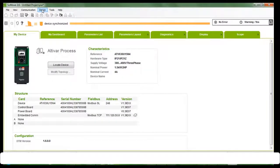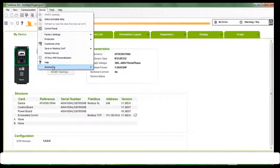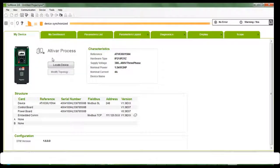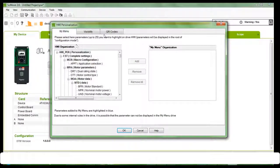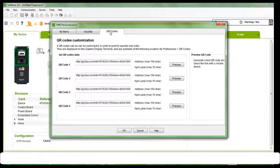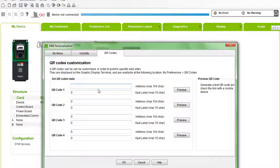Click on Device and go to HMI Personalization, then click on QR Codes. Enter www.schneiderelectric.com and then click on Preview.